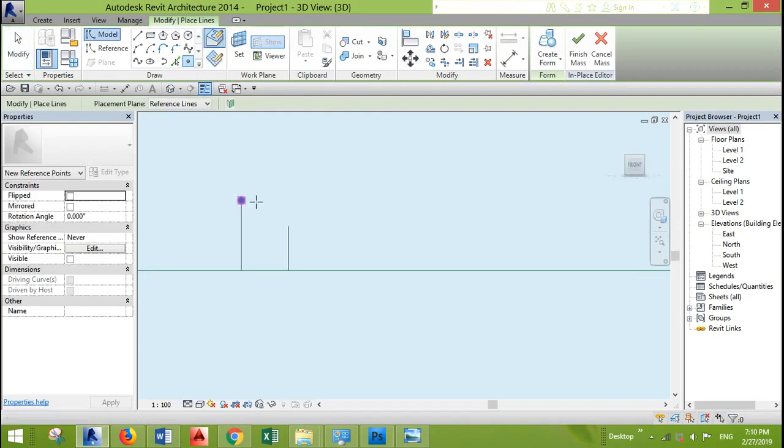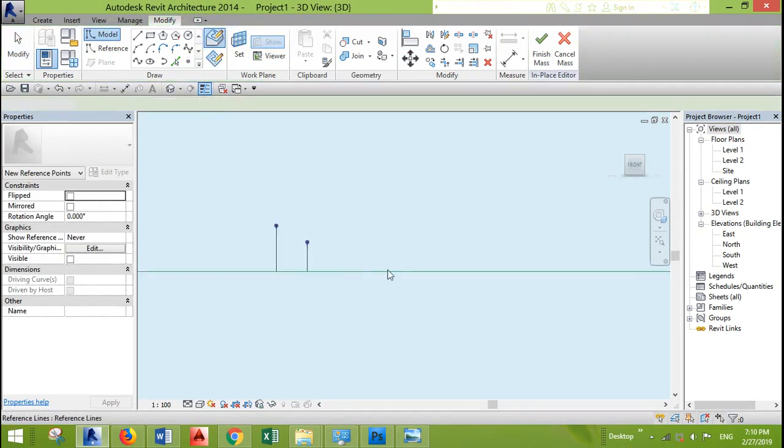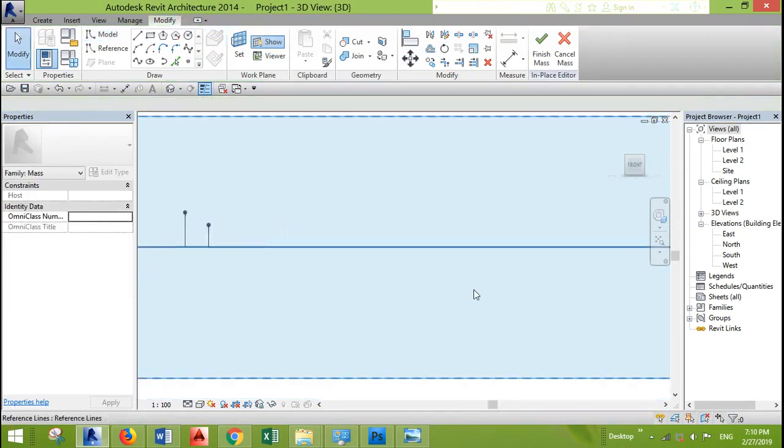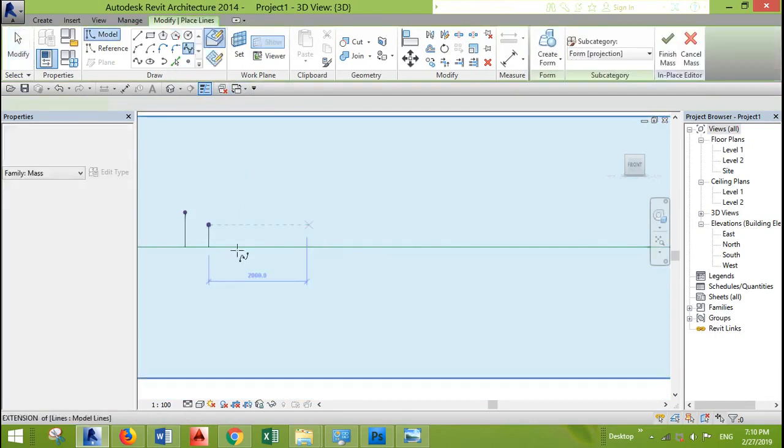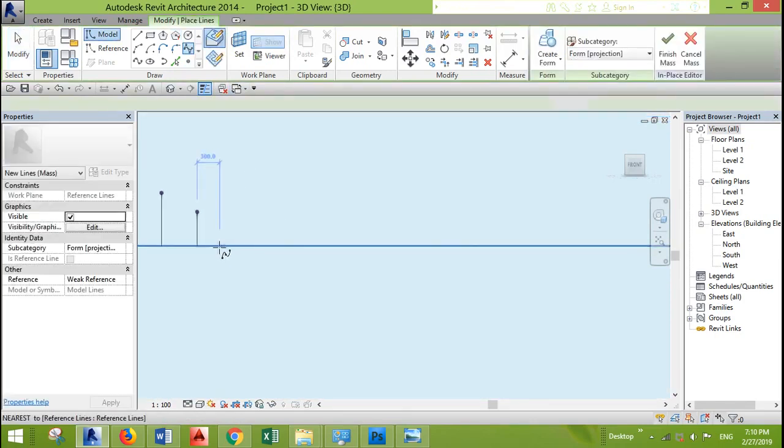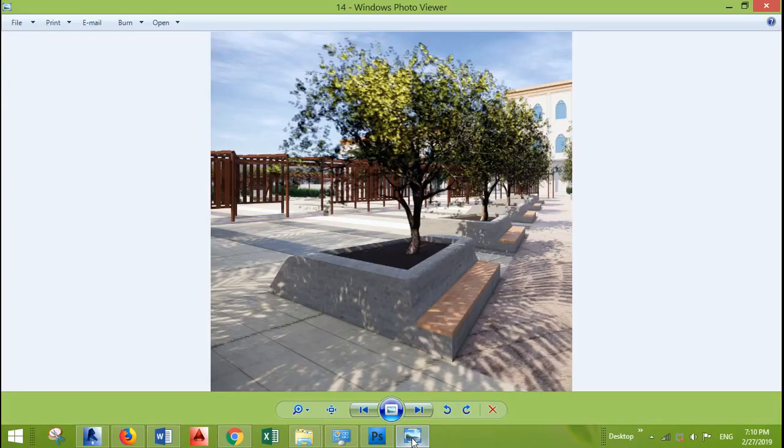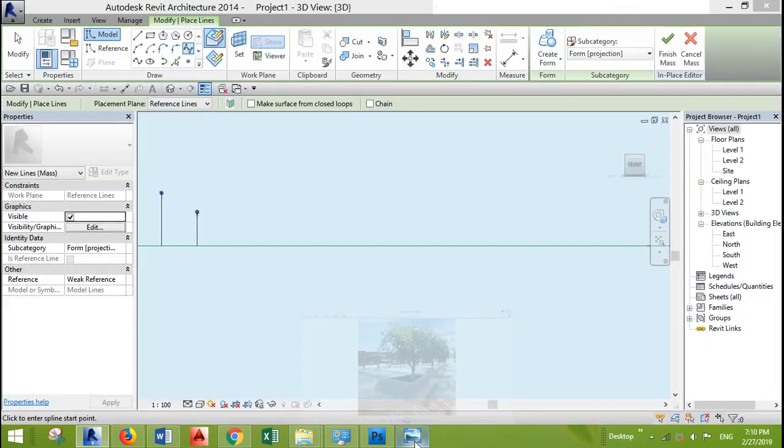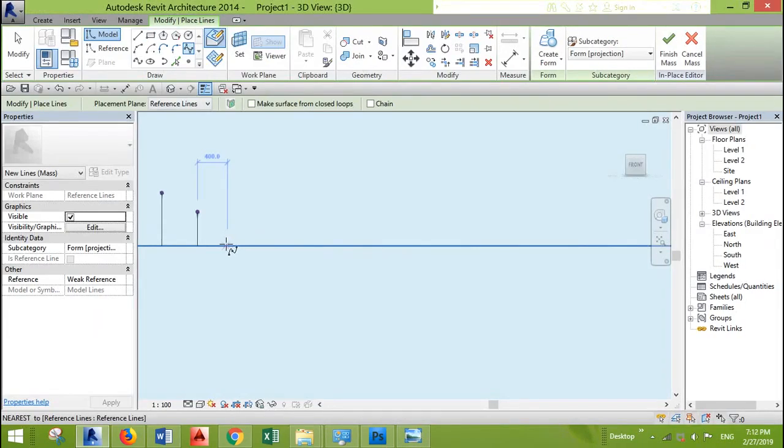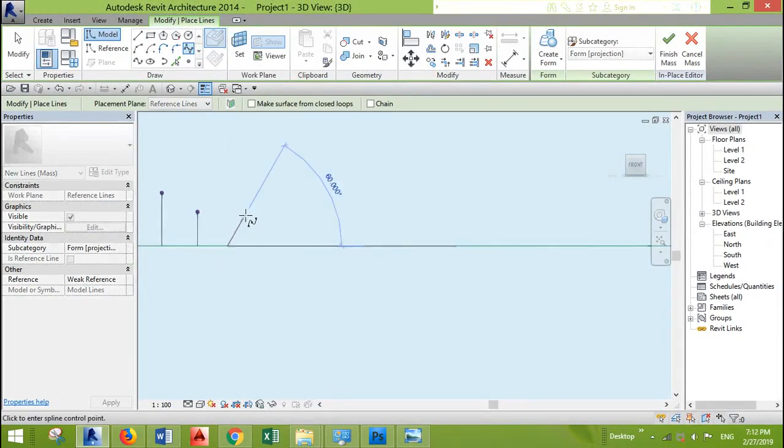I will place one reference point here and one reference point here. I'll start drawing now. As you can see this is how the profile of the seat looks like. So let's start.